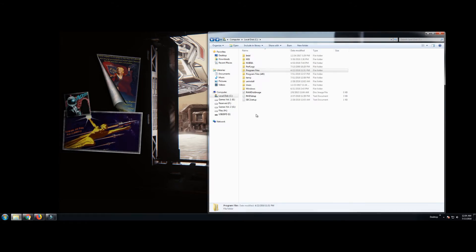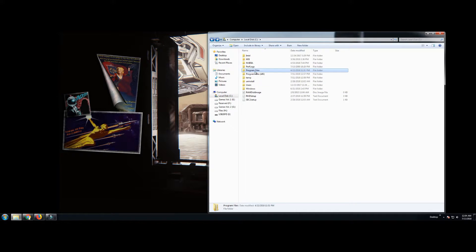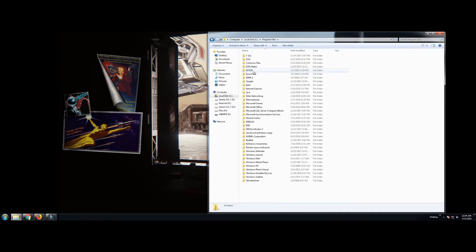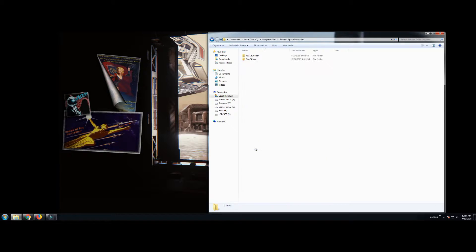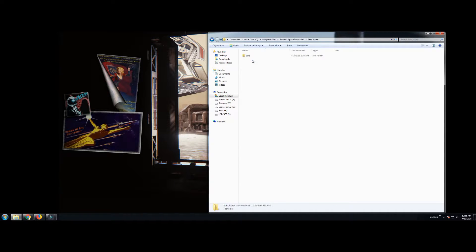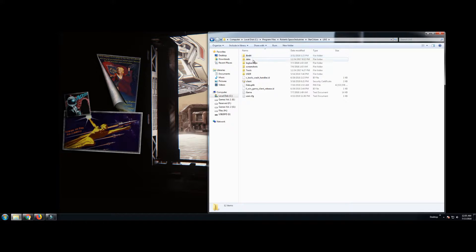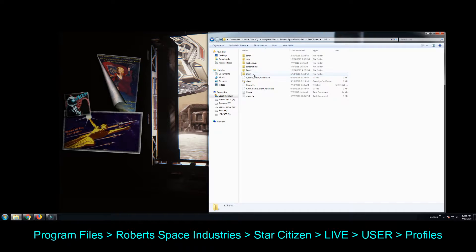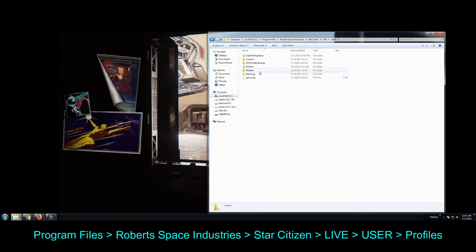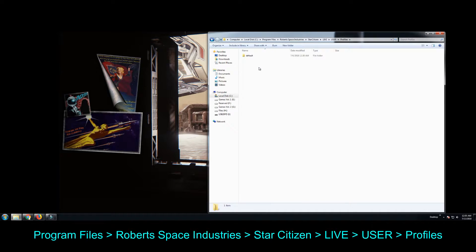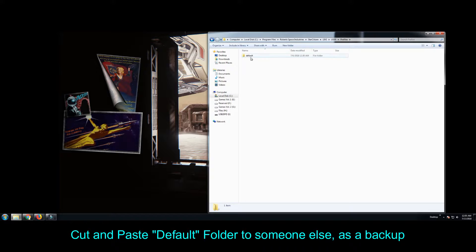Whether or not you have HCS voicepacks, this first step is for anyone who is updating from a previous patch. We need to backup and delete our user profile. So we're going to navigate to our Star Citizen folder, then we're going to look for Live, User, then go to Profiles, and you're going to cut the default.